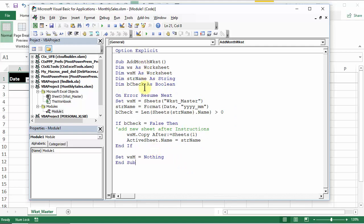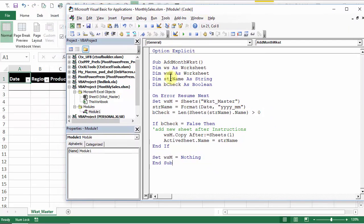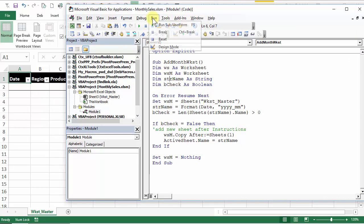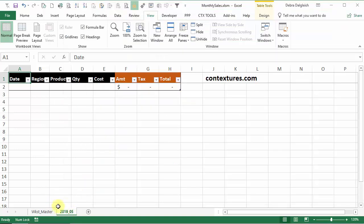If I just run this right now, we'll see what happens. So to run it, I'll just click anywhere in this macro and run and run this sub. And there's the sheet that it created for us using the current year and month number.